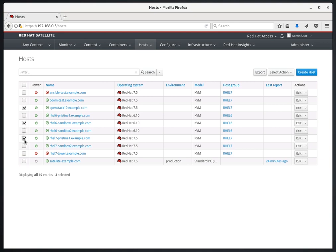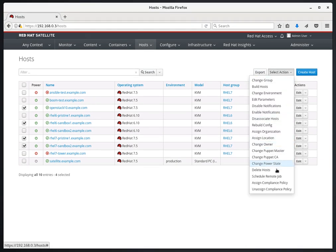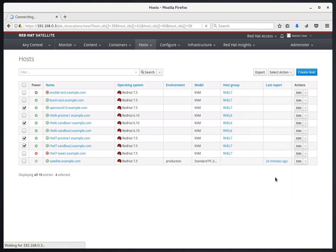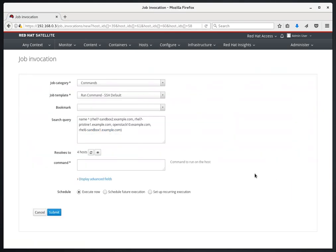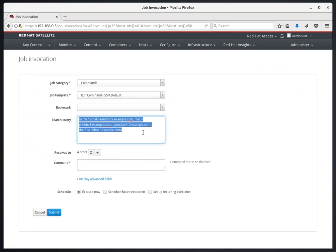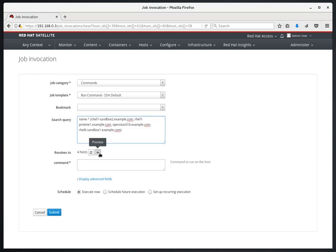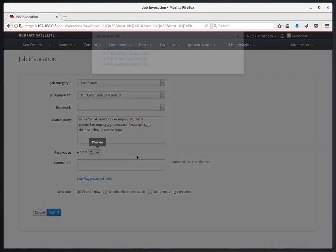Then we're going to go to Select Action and Schedule Remote Job. You can see that the search query here was prefilled out with the name of the hosts that we selected on the previous page. If we click the Preview button, we can see a list of the hosts that the command is going to be run on.